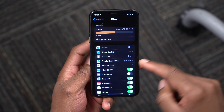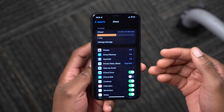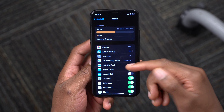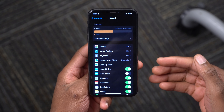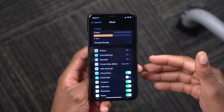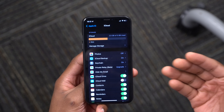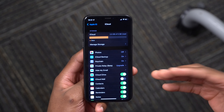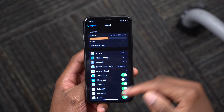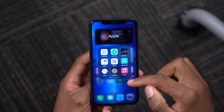iCloud has been updated. There's a new iCloud Relay feature that lets you hide your email and improves your privacy with a function that works like a VPN. It's part of an iCloud+ subscription service.